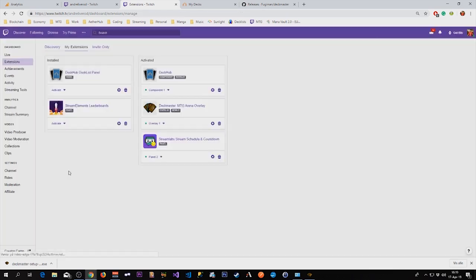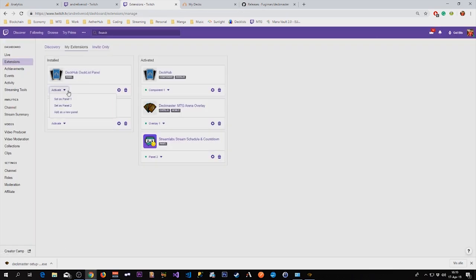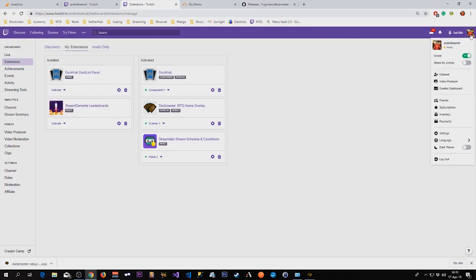So that is configured and it is available as a panel. So we're going to go over to my channel and configure it as a panel.